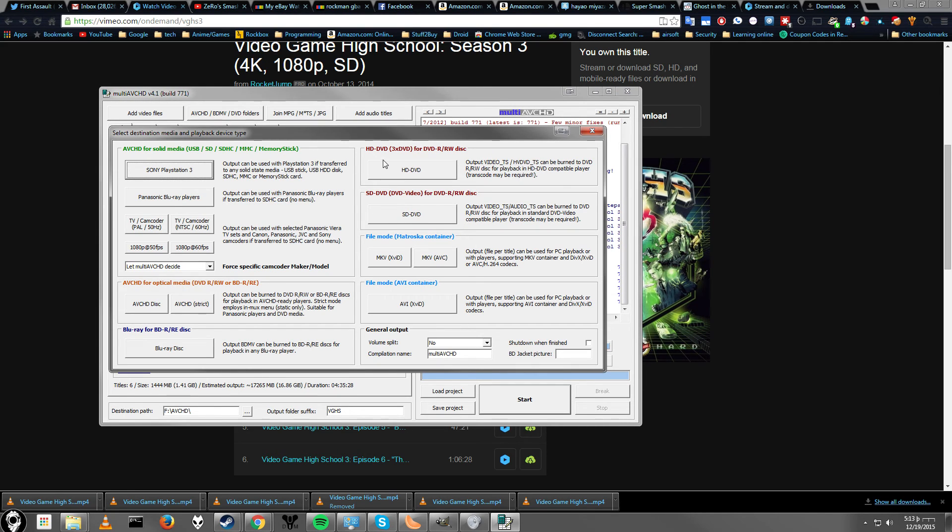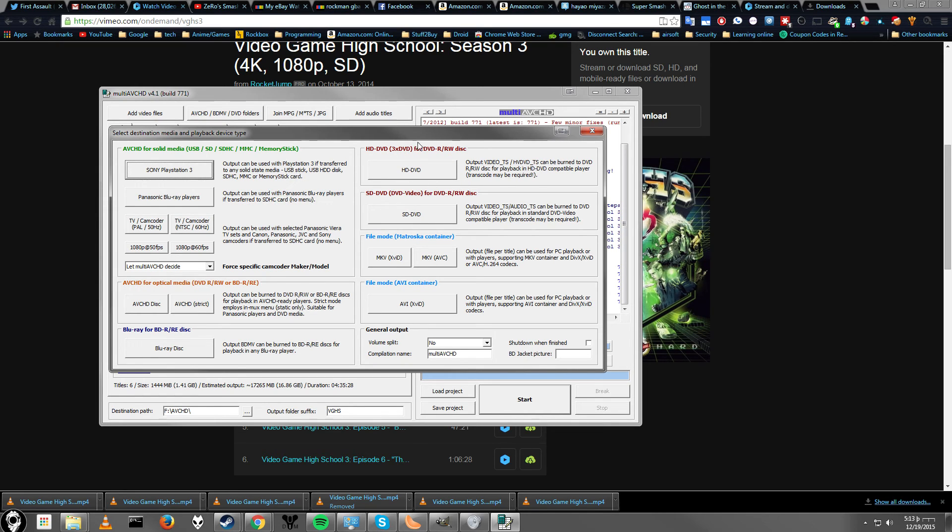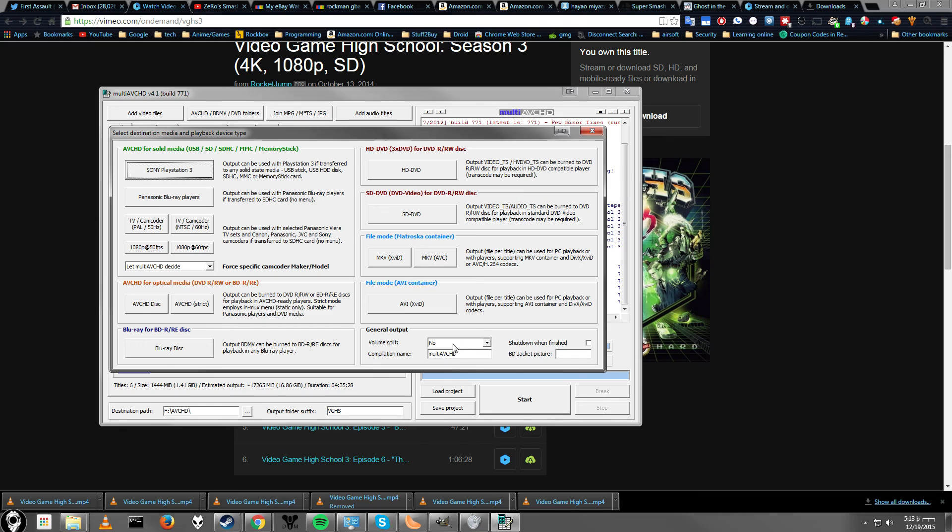So if you want to do an HD DVD or three times DVD, I'm not sure what that's about. But anyway, we're just going to use Blu-ray disc. Right here. Volume split. Leave all this stuff alone.